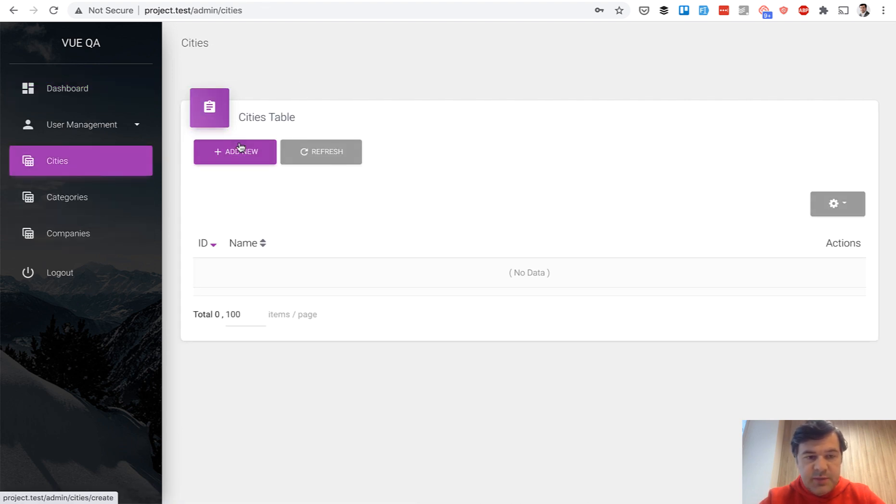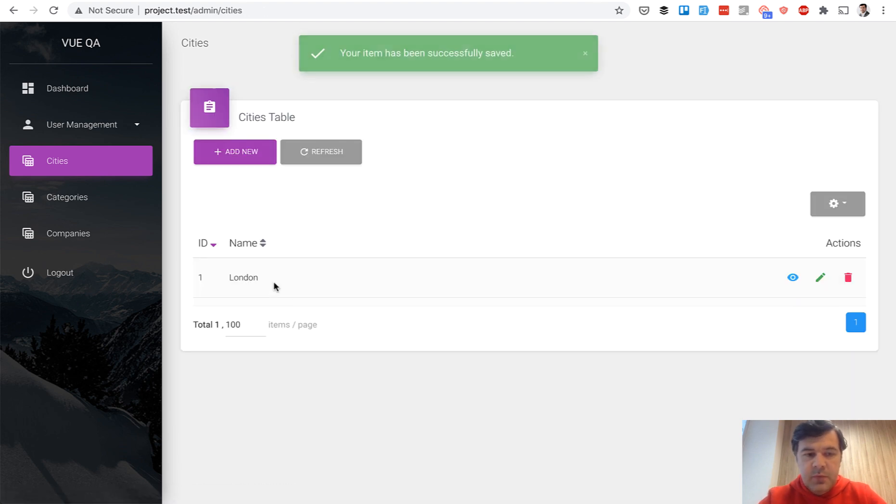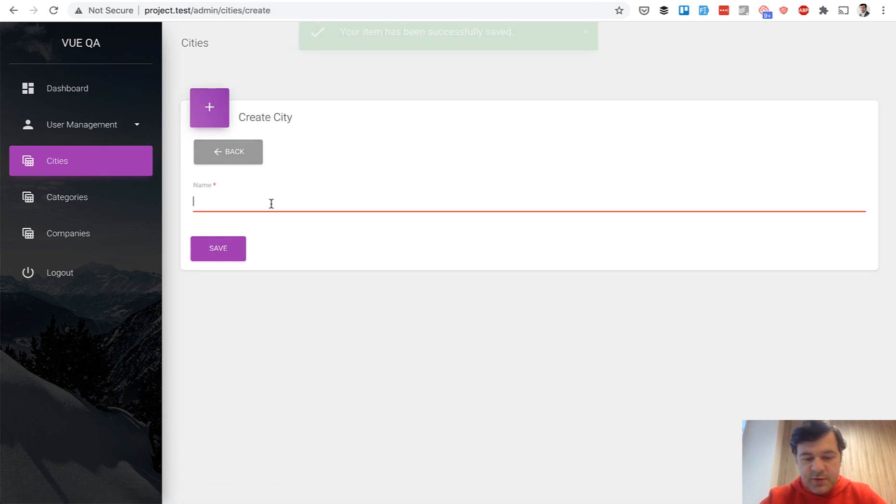So cities, let's add some city, for example, London. Then let's add one more, for example, Manchester.